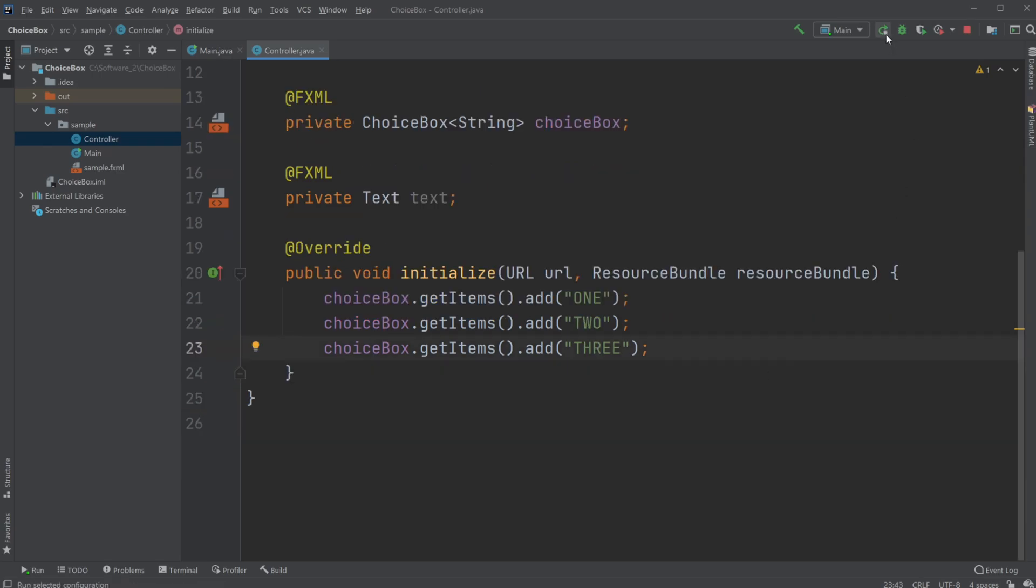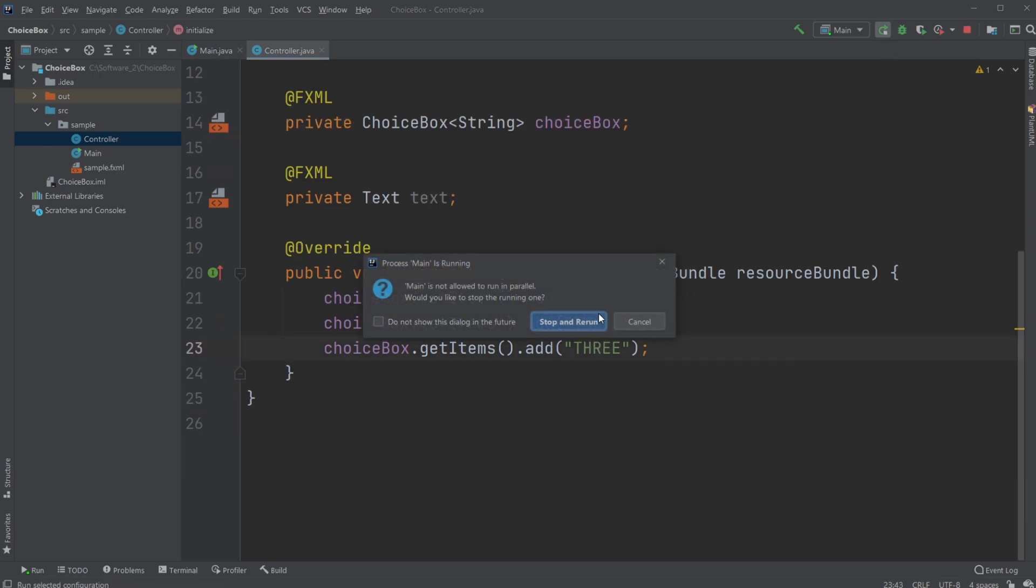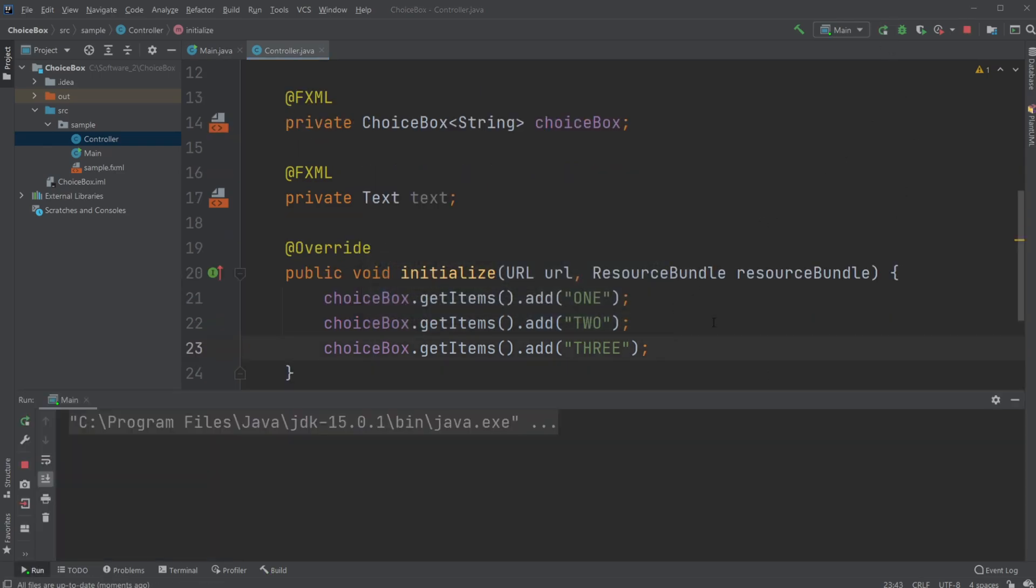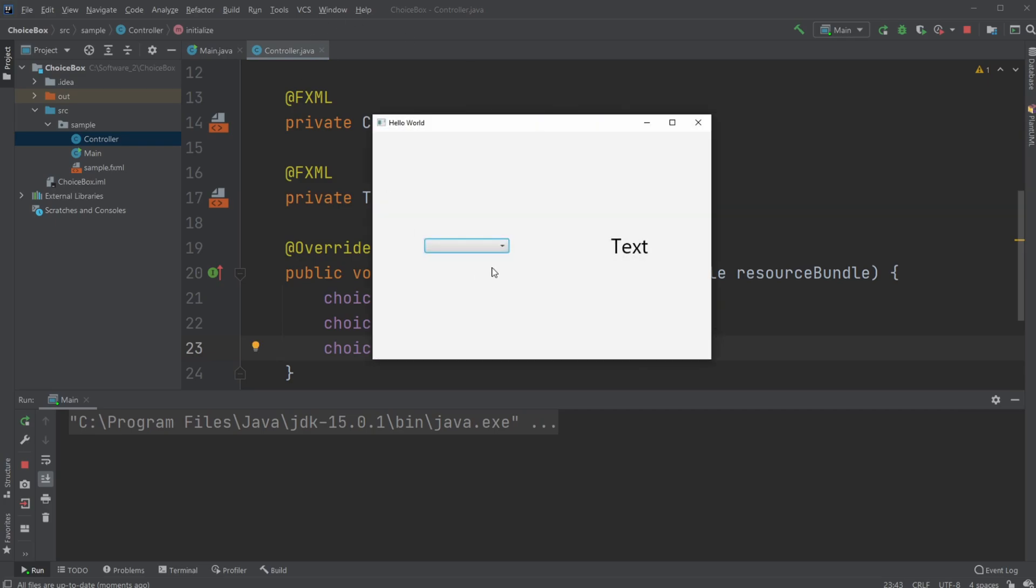I'm going to try running the program just to check it works. Now when we run the program, we have the options to pick between one, two, and three.